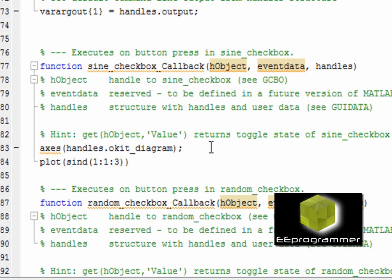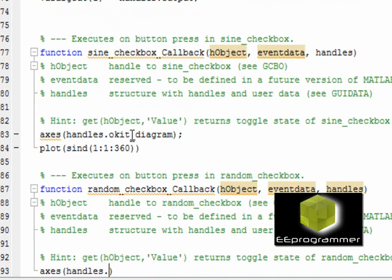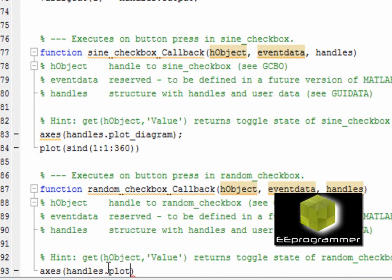That is the syntax: axes handles.plot_diagram. That means I am going to put the plot on that specific axis.